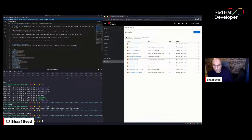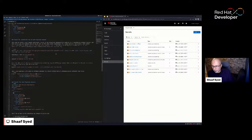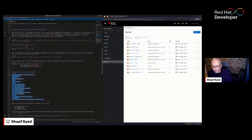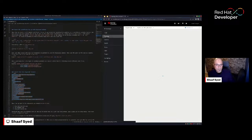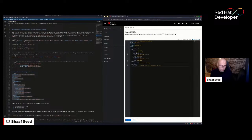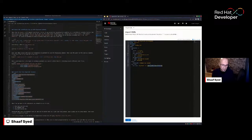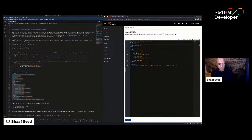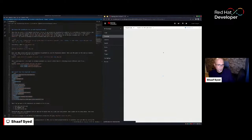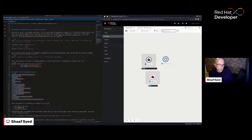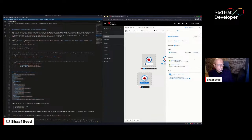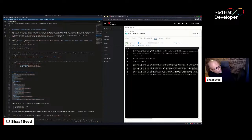Next, I create the Keycloak instance using the operator. The YAML references the correct hostname (matching my certificate's CN), the `example-tls-secret`, and the database secret. Submitting that, the operator immediately begins provisioning the Keycloak instance. Looking at the logs, it's already up — and that's quite amazing given how quickly it starts. Now I need the `example-keycloak-initial-admin-secret` created by the operator containing the admin username and password.